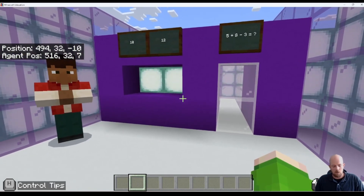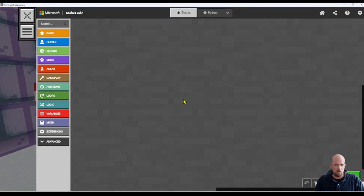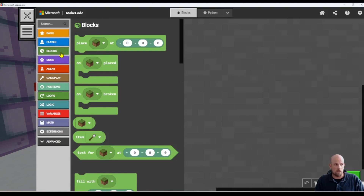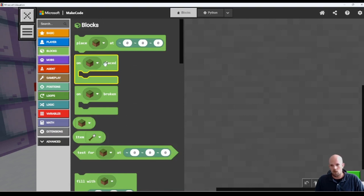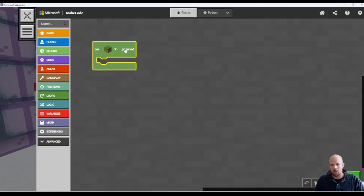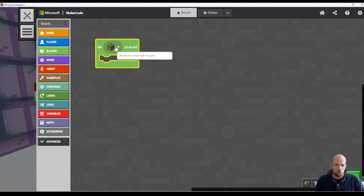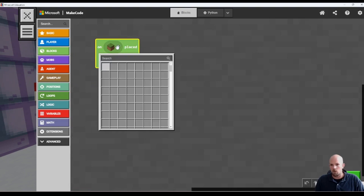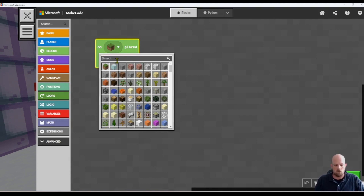So we need to start by opening MakeCode — either by pressing C on your keyboard, or if you're on an iPad, that little agent icon up in the top middle of your screen. We want the player to place a block in order for this to happen, so we're going to use the 'on place' event.